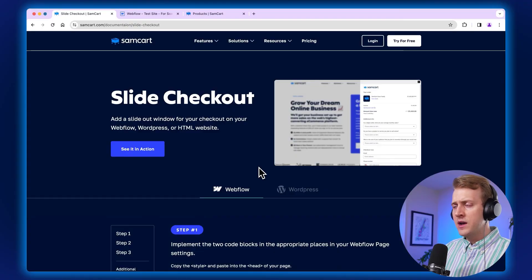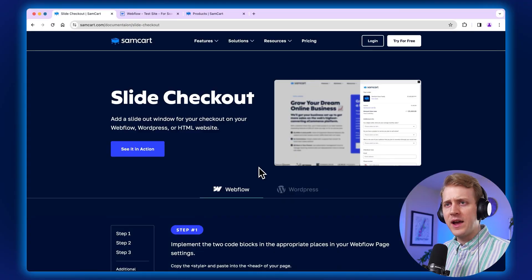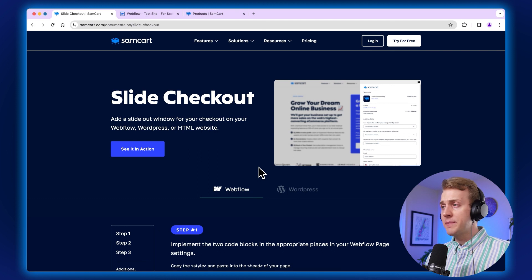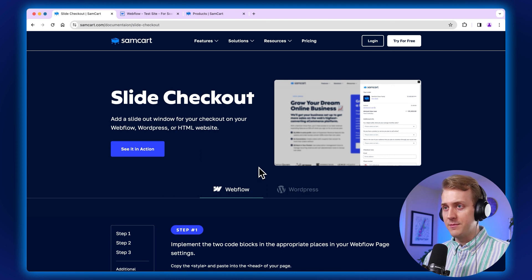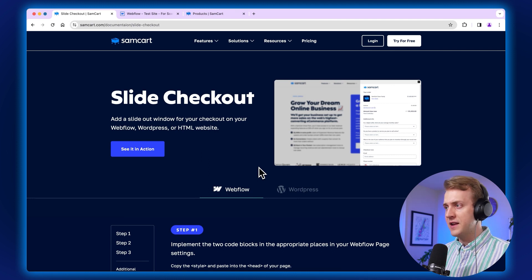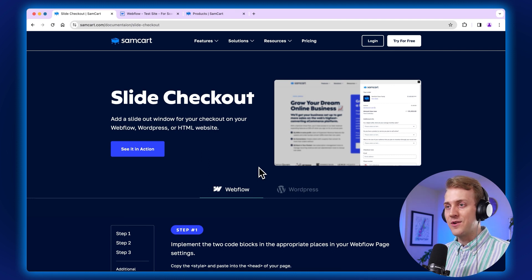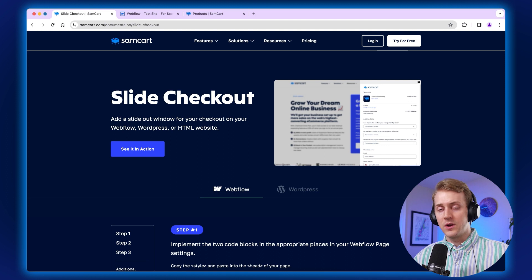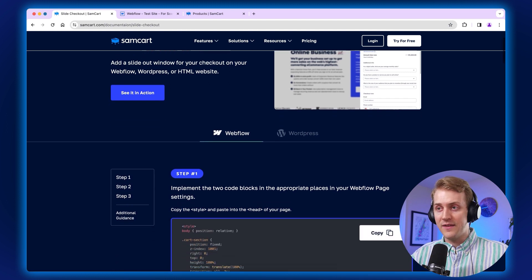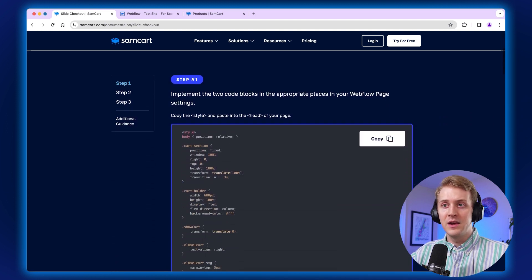So if you're on Webflow, I need to make sure that you have three pages open at all times. The first page that I need you to have open here is this documentation page. We're going to link down below. So have this page open.